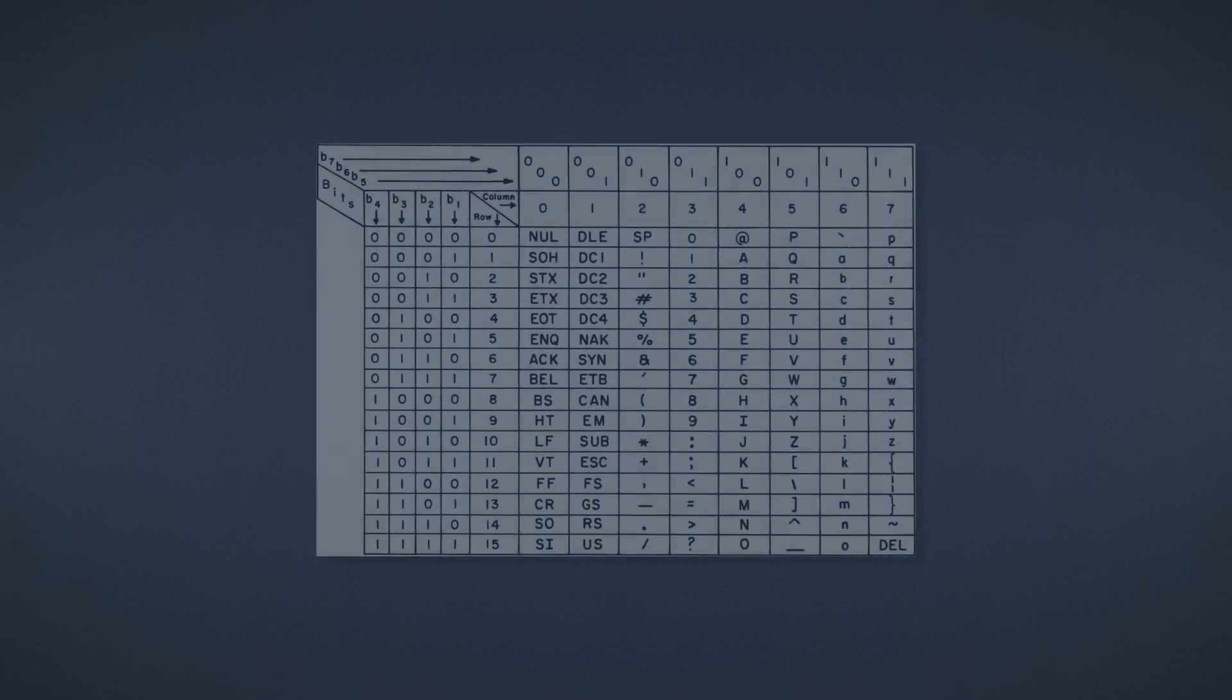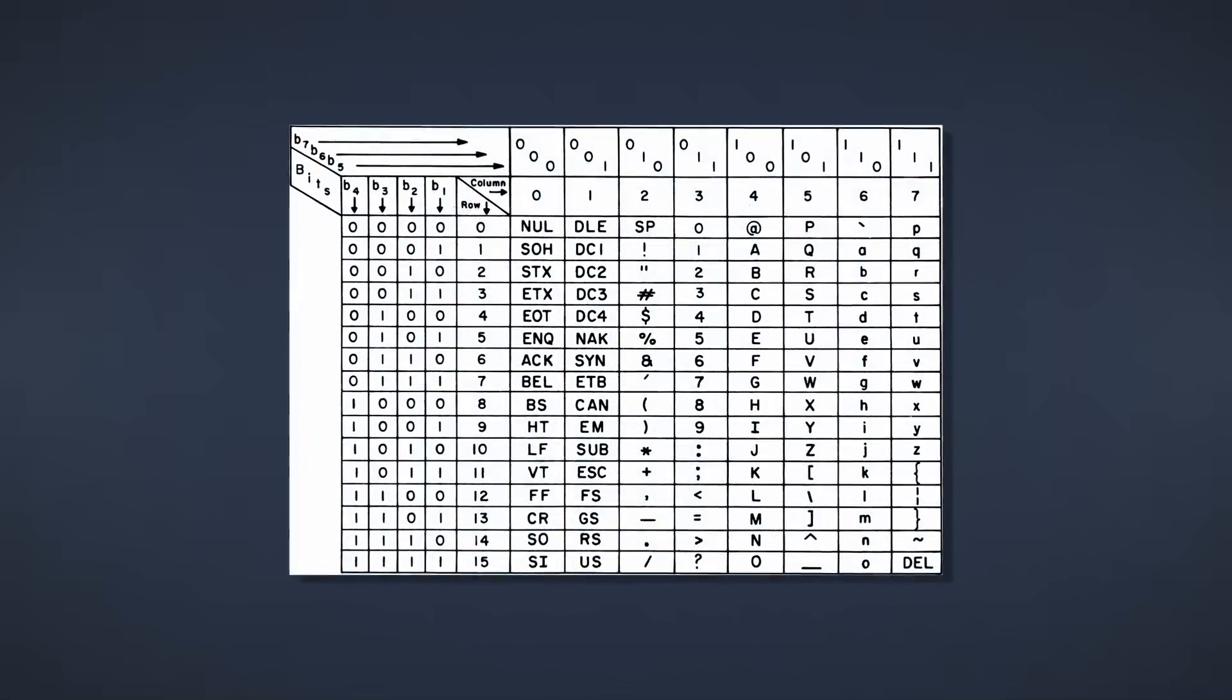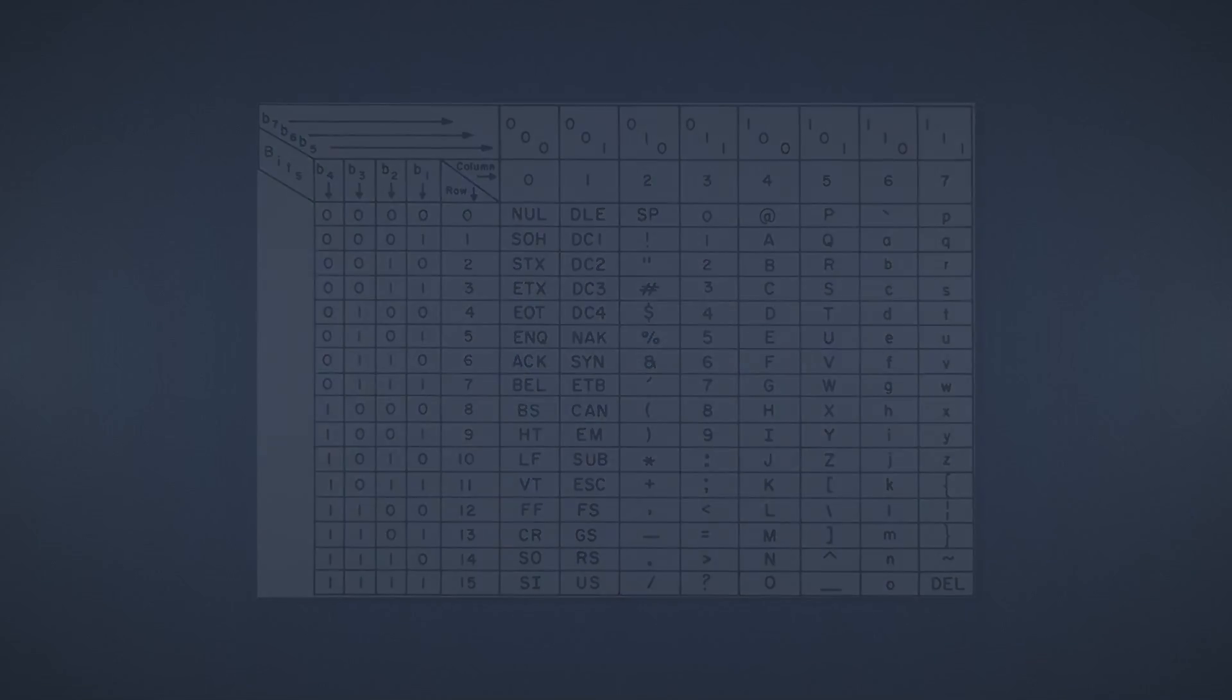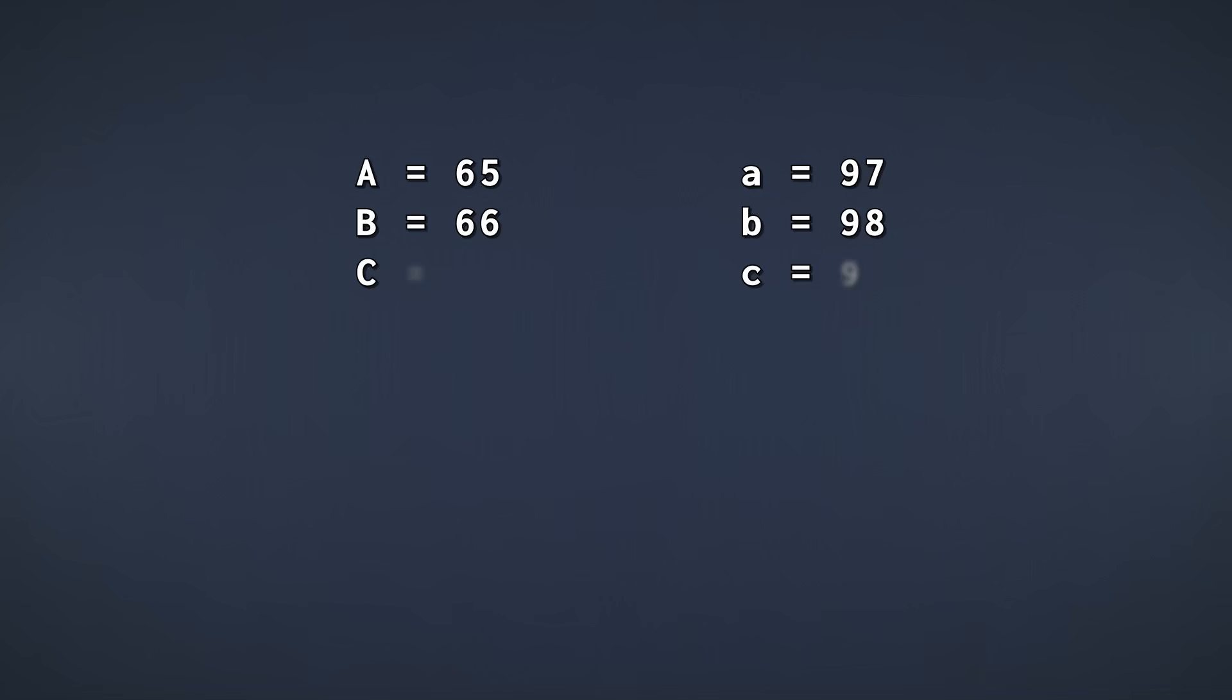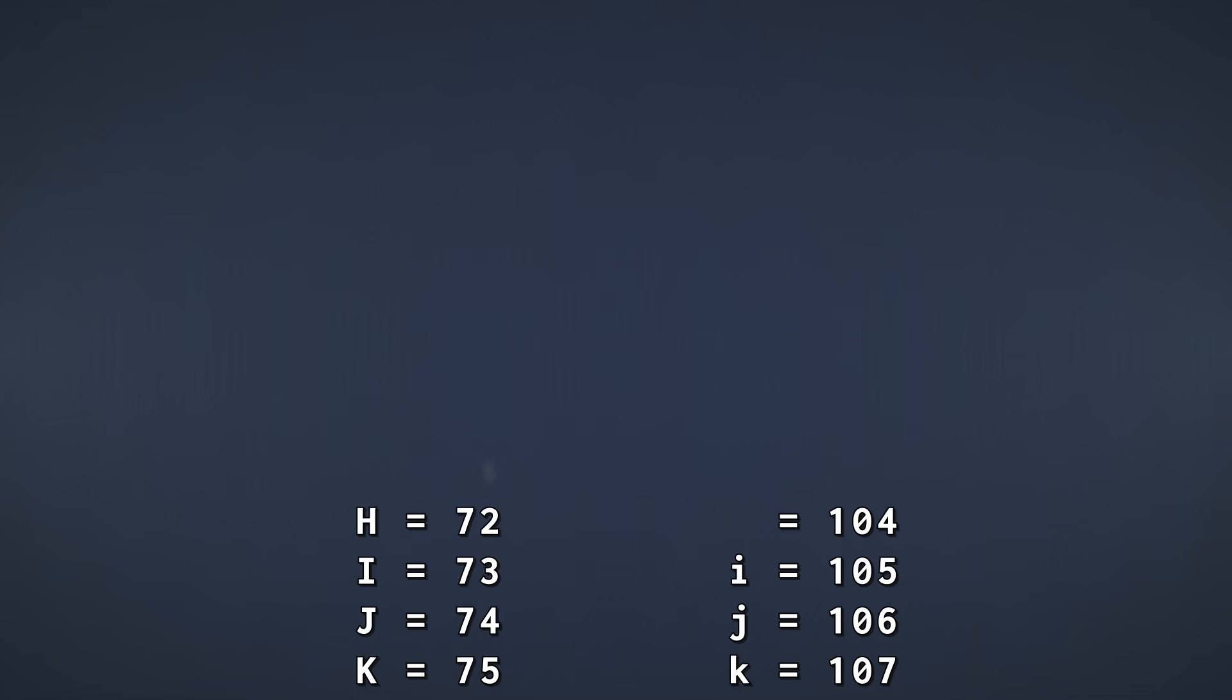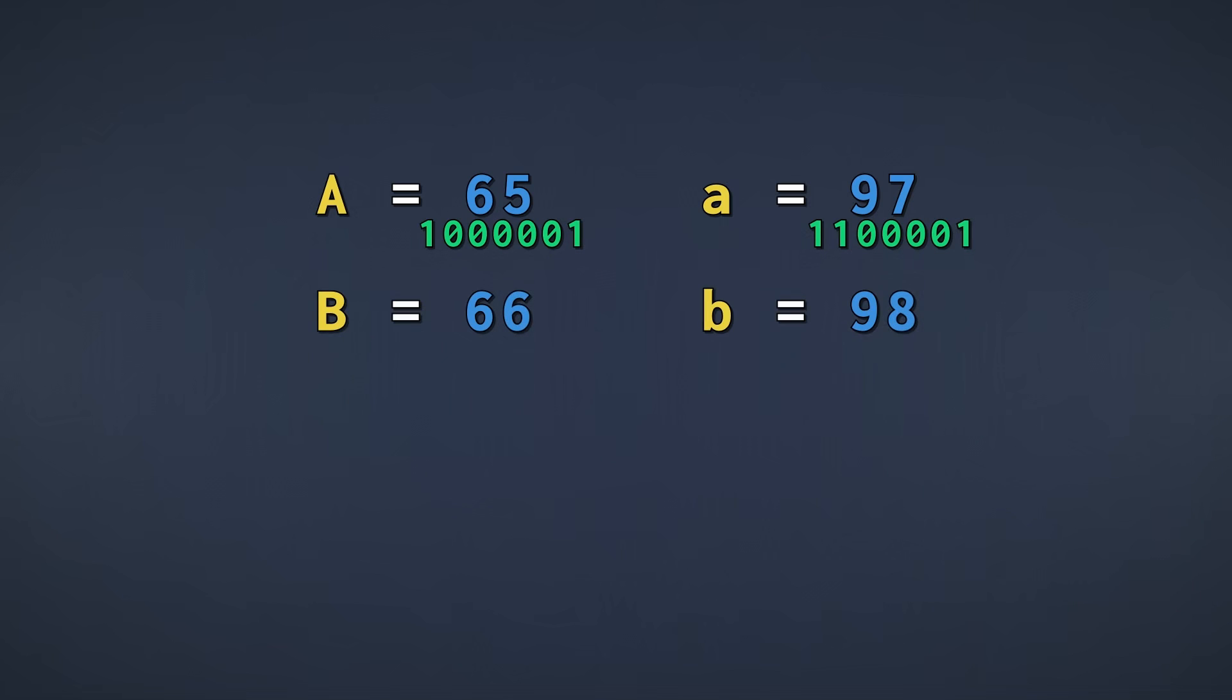And the first standard we'll talk about is ASCII, which was created way back in the 60s. ASCII stands for American Standard Code for Information Interchange. They decided that uppercase characters start at 65 and lowercase at 97. Here are uppercase A and lowercase a. Both can be represented in binary, of course. And here are uppercase B and lowercase b.